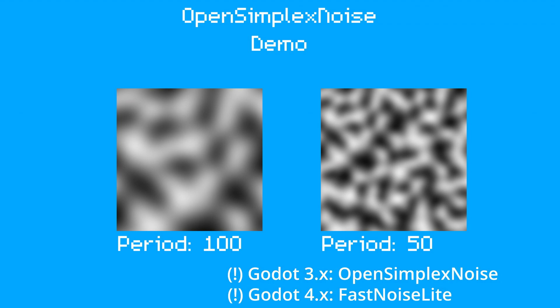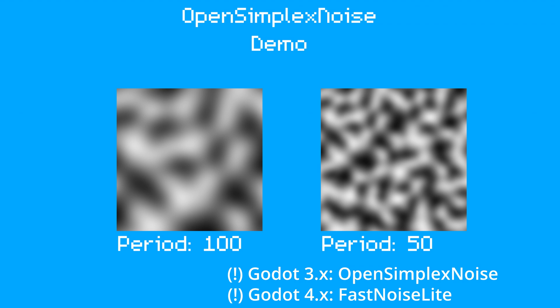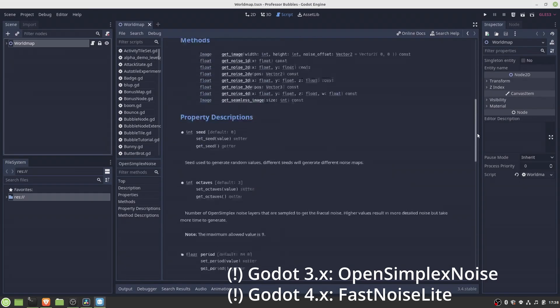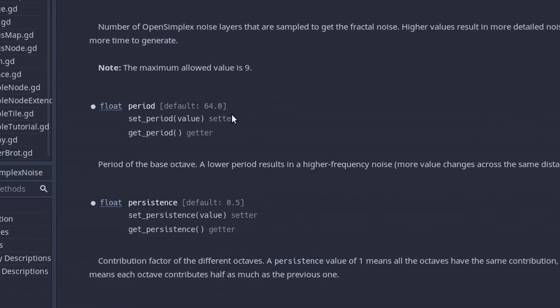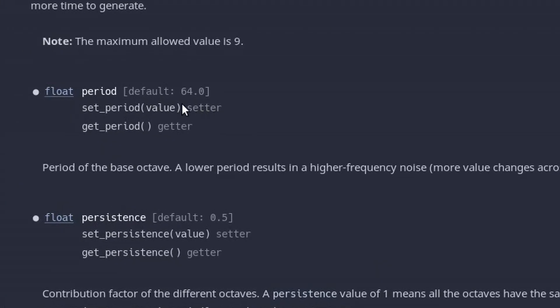In Godot's open simplex noise node, the period can be set using the base period parameter.